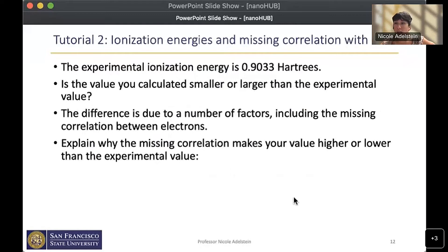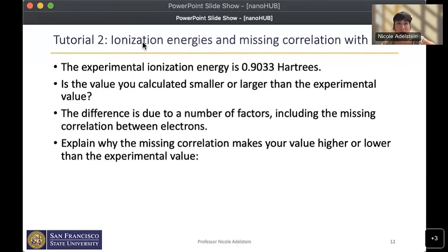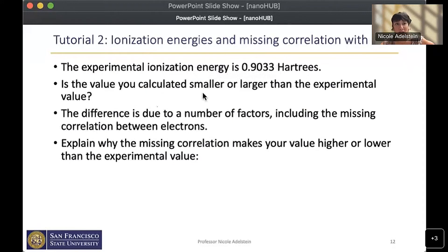For Tutorial 2, we explore ionization energies. We calculate the ionization energy of helium and explore the missing correlation energy due to the interaction of the two electrons. The experimental value for ionization of helium is 0.9033 Hartrees, and we compare our calculated value to the experimental value to see if it's larger or smaller. The difference is due to factors including missing electron correlation, and I ask students to explain why missing correlation might make their value higher or lower than the experimental value.